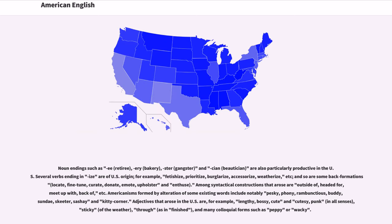Noun endings such as -ee (retiree), -ery (bakery), -ster (gangster), and -ician (beautician) are also particularly productive in the U.S. Several verbs ending in -ize are of U.S. origin — for example, fetishize, prioritize, burglarize, accessorize, weatherize — and so are some back formations: locate, fine-tune, curate, donate, upholster, and enthuse.